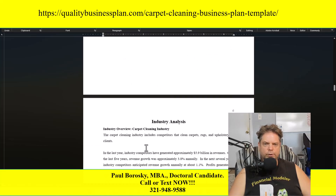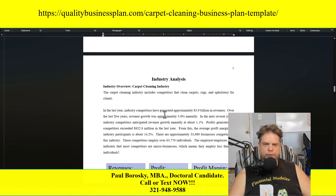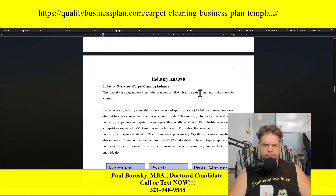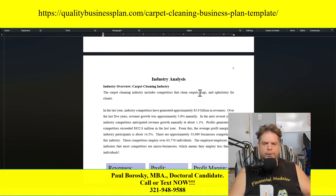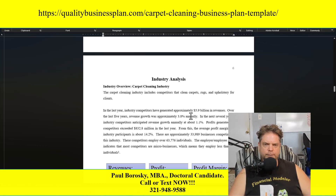The next section is the industry analysis. I get my industry research from IBIS World — they are the industry leader in industry research in my humble opinion. I access the report, extrapolate important information, and update my business plan template accordingly.